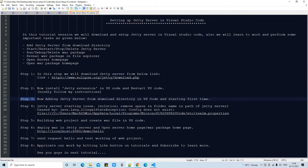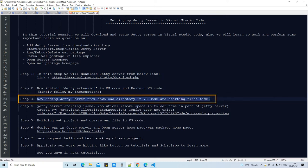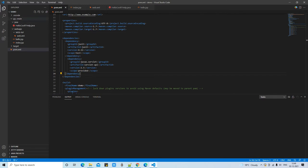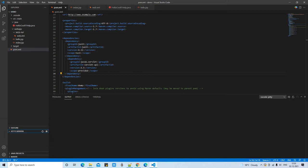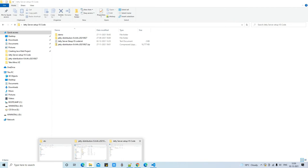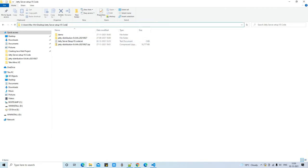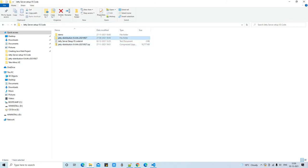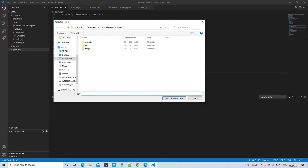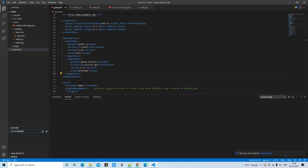Now we perform Step 3: adding the Jetty server in VS Code. After installing the Jetty extension, you will see a 'Jetty Servers' node in the sidebar with a plus button next to it. Click it and a browse window will open. Navigate to the folder you extracted from the server ZIP file, select the parent folder of the server, and click to confirm. You will see the Jetty distribution added with a name.